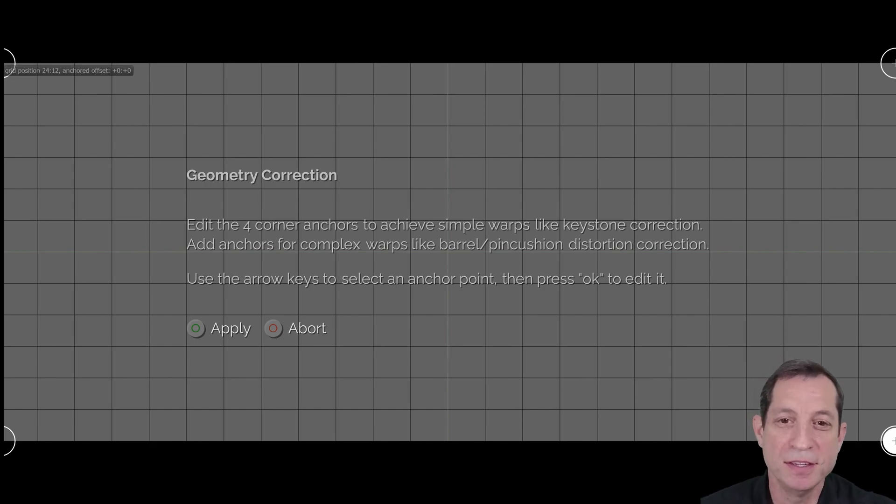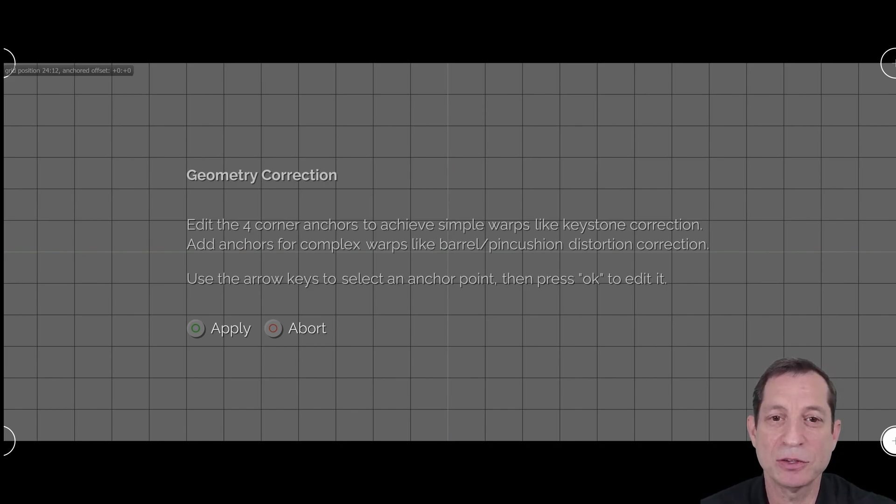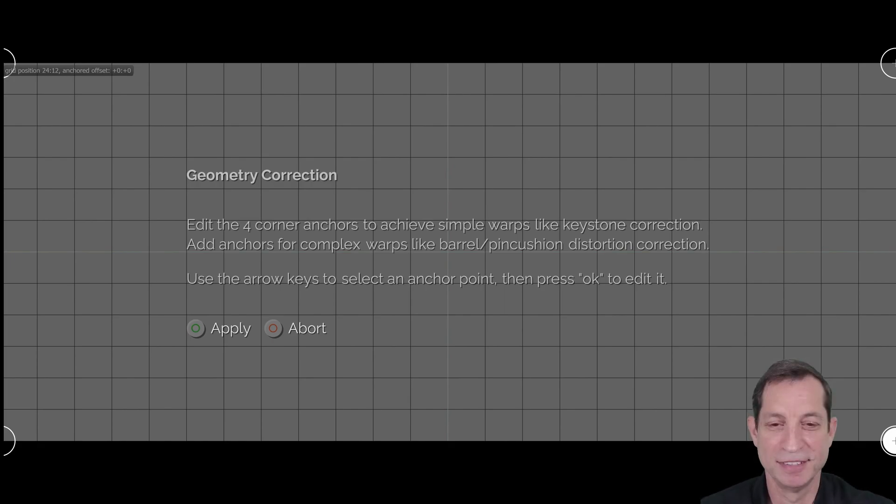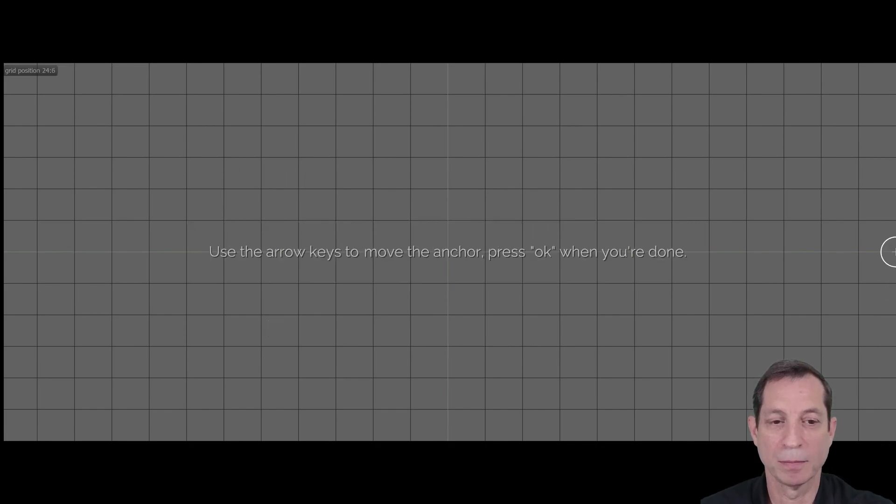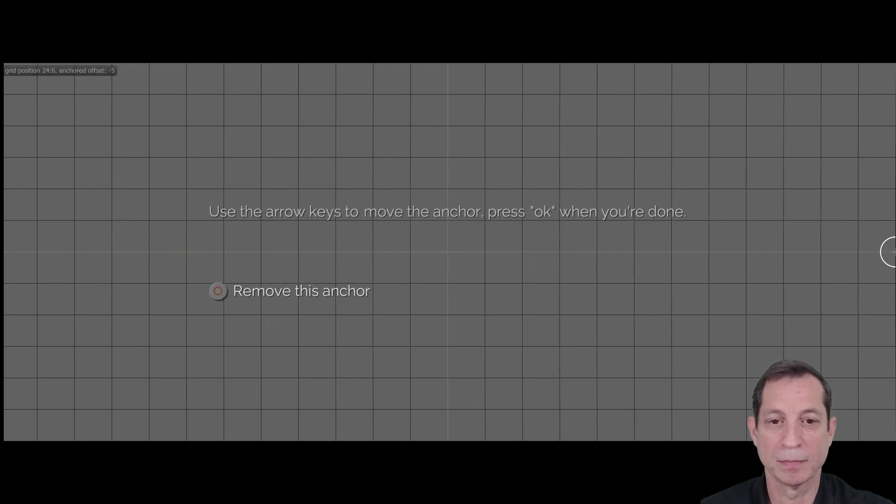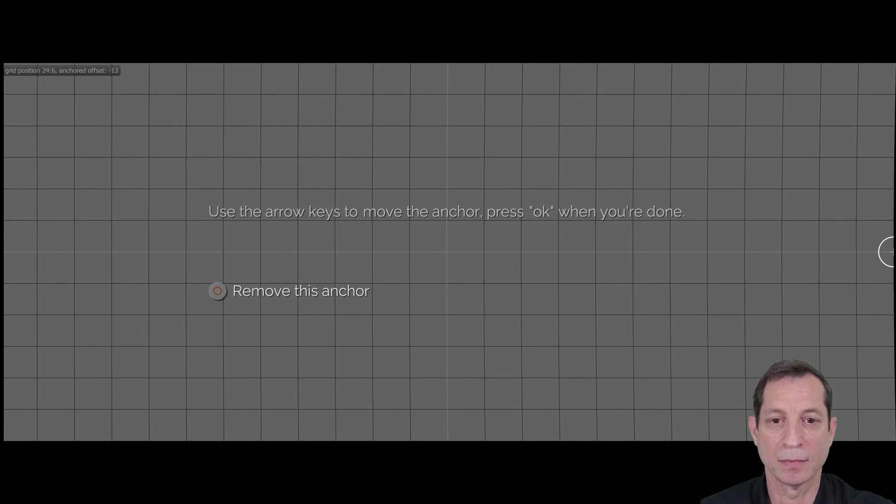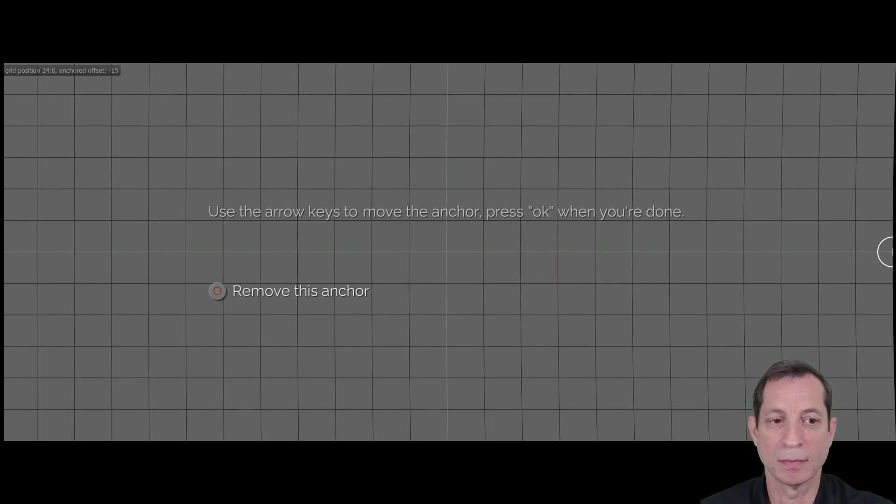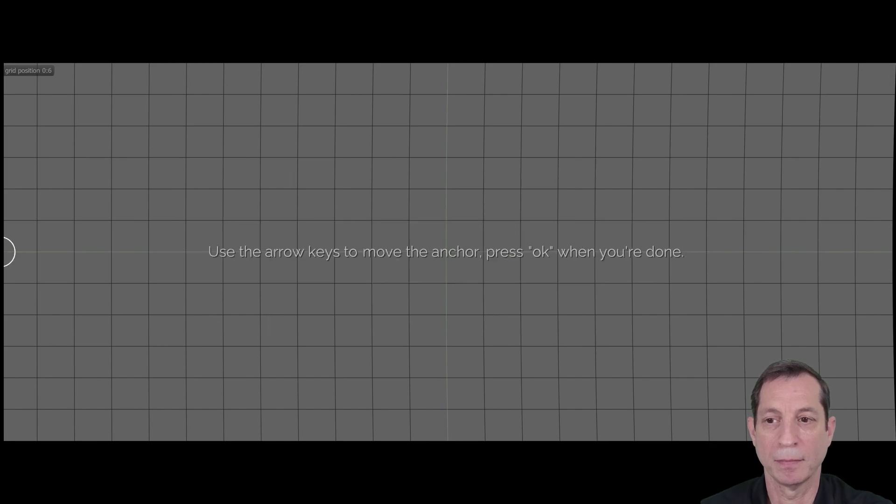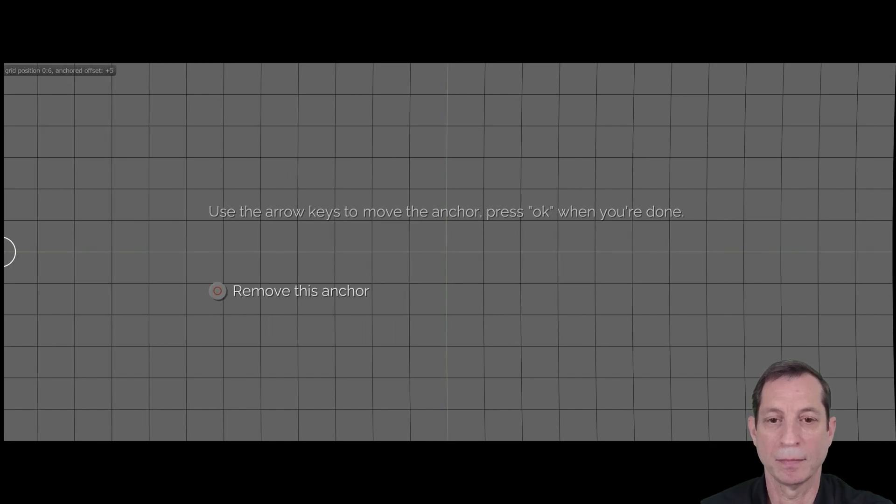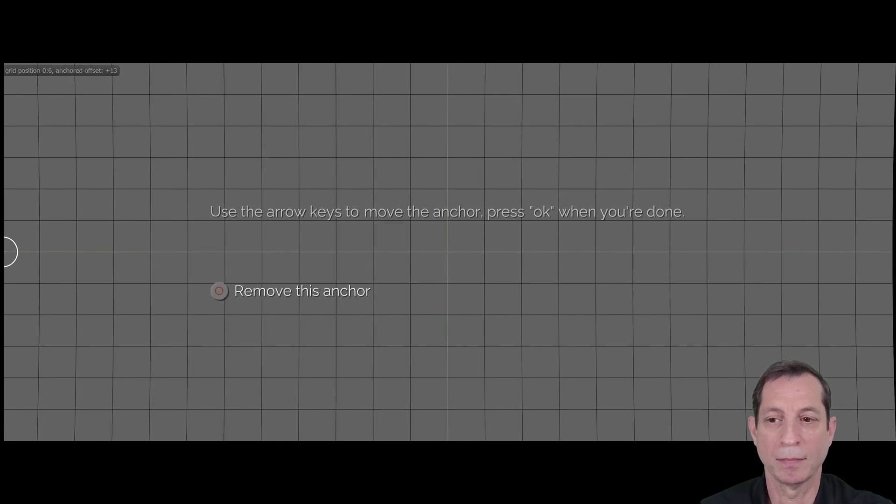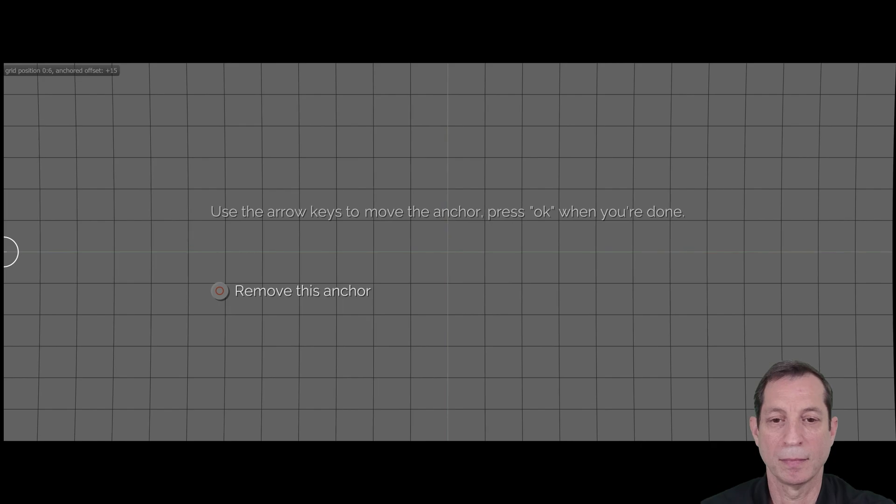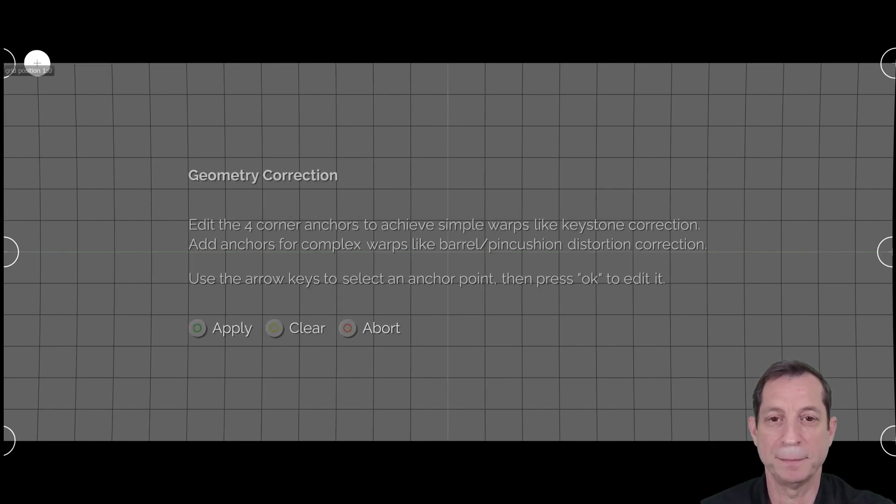This adjustment reverses the distortion, effectively correcting the outward bowing and straightening the image. Here's what the adjustment might look like. First, I'll correct the sides. Now, I'll correct the top and bottom.